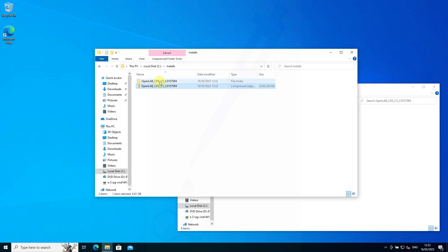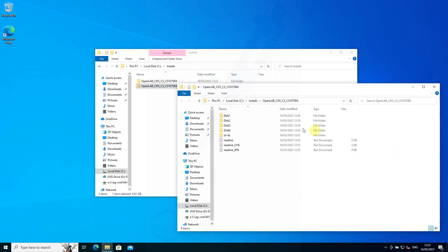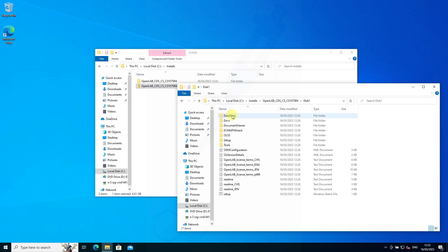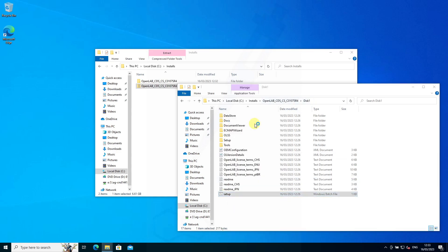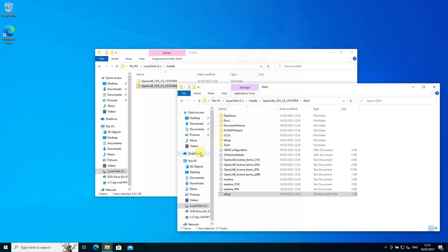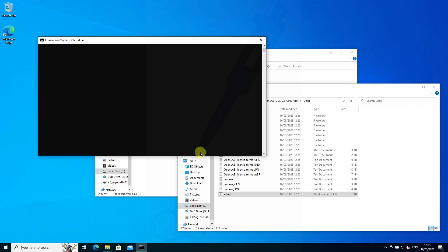I've already extracted the files from the zip file, which you can download provided you have the license agreements and data file. We'll go into disk 1, right-click on the setup, and run as administrator, which should start the installation.